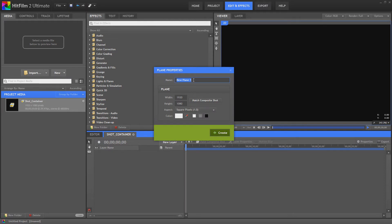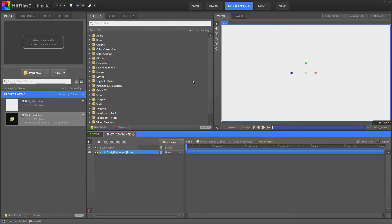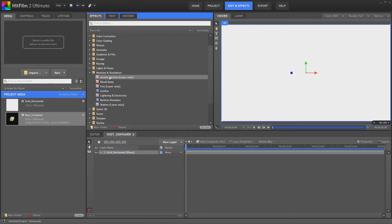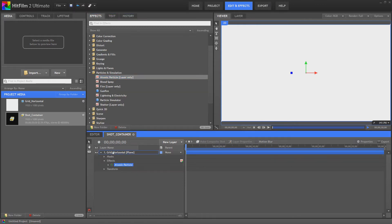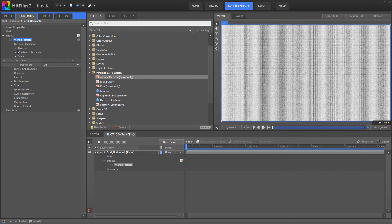Originally I was doing this with grids but I've been getting a lot more accuracy out of using atomic particles to create grids so we're doing that at the moment. So the first thing I'm going to do is call this grid horizontal. Now once you've got your plane set up you drag down your atomic particle.